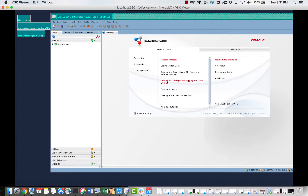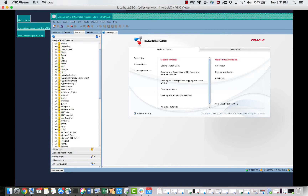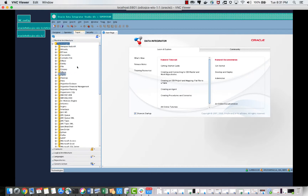Once ODI Studio is launched, there are a couple of things to know. We have something called Topology — it is used to connect to different systems. ODI CS is a heterogeneous system; it can move data from different sources to different targets. These are the number of technologies which ODI CS supports. Today we will be dealing with ADW — that is Oracle — and PostgreSQL.